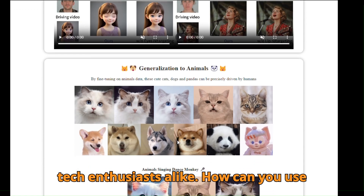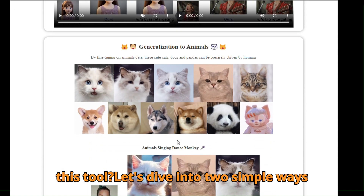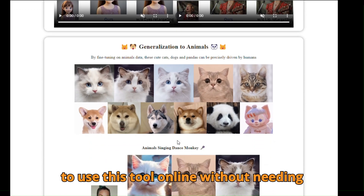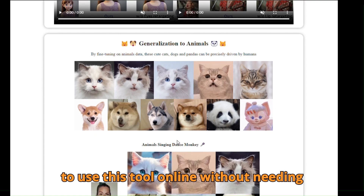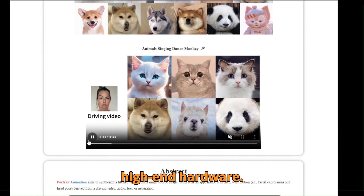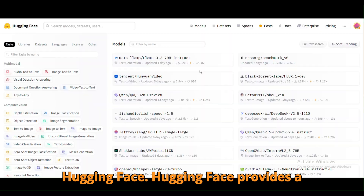How can you use this tool? Let's dive into two simple ways to use it online, without needing high-end hardware. Method one: Hugging Face.